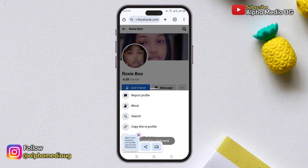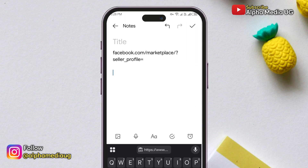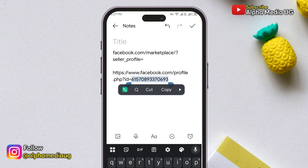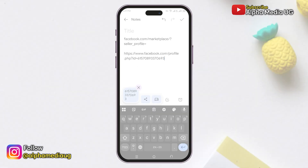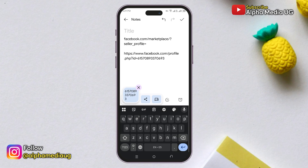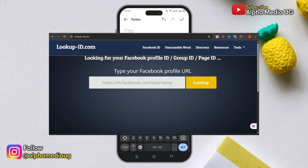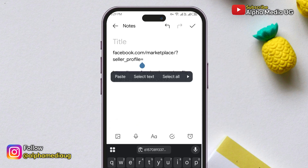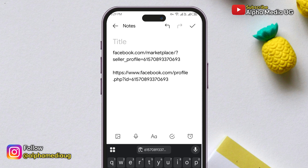After copying the link, go back to your Notepad and paste that profile link separately. From there, you'll need to extract the profile ID, which are the digits after the equals sign. If the profile link doesn't display those digits directly, you can paste that URL into the Lookup ID website, which will generate the ID for you. Once you've copied the profile ID, paste it into the Marketplace URL you created earlier, immediately after the equals sign.